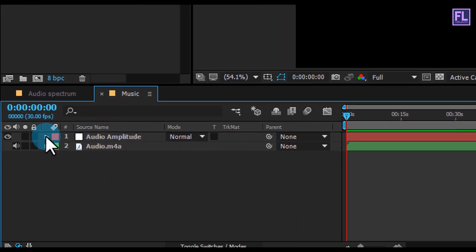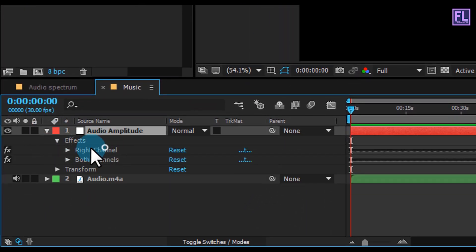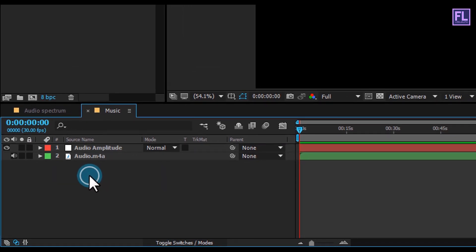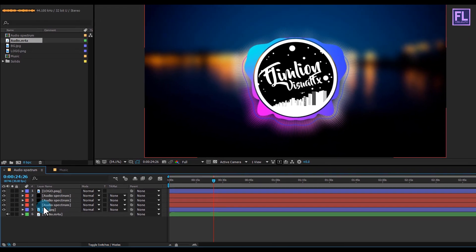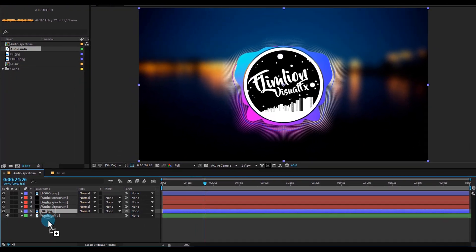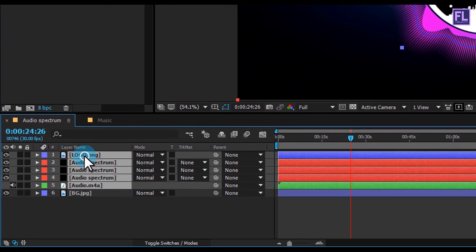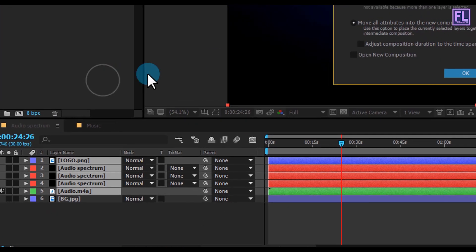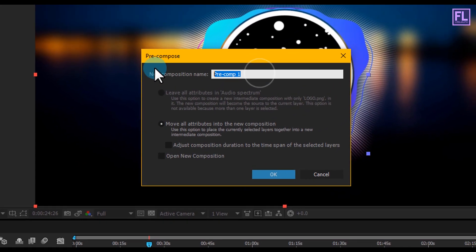Click on the arrow icon, then go to Effect and delete the Left Channel and delete the Right Channel. Now go to the Audio Spectrum comp, select the BG layer and put it below. Select all these layers, right-click and choose Pre-Compose, select 'Move All Attributes', and rename it to 'Final'.